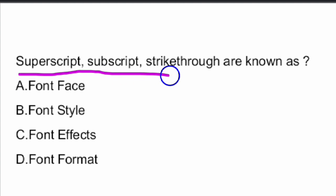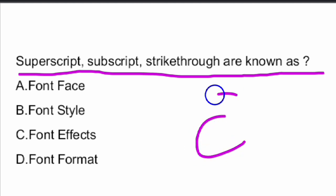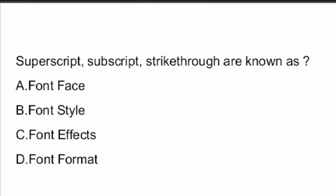Next question: Superscript, subscript, and strikethrough are known as what? These three are known as font effects. That is Option C.